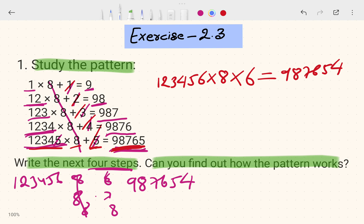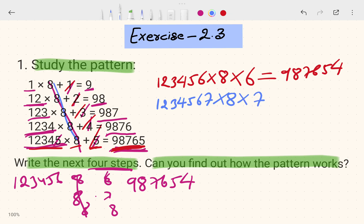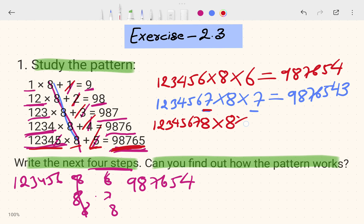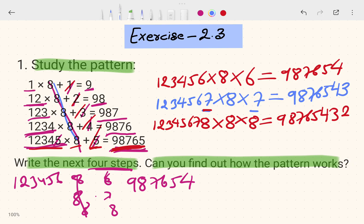The next step: 1, 2, 3, 4, 5, 6, 7 — multiplied by 8 — the count is 7, and the decreasing part is 9, 8, 7, 6, 5, 4, 3. Then the next step: 1, 2, 3, 4, 5, 6, 7, 8 — multiplied by 8 — and the decreasing part is 9, 8, 7, 6, 5, 4, 3, 2.